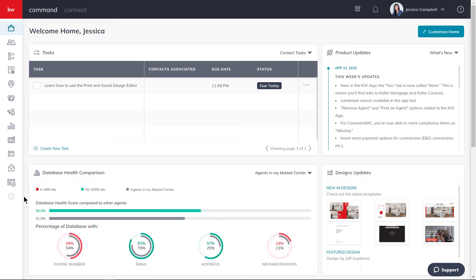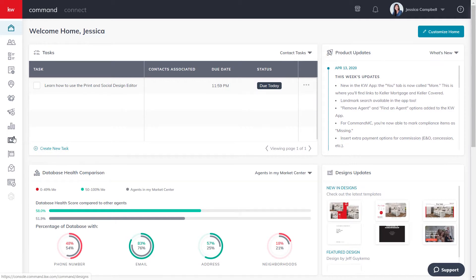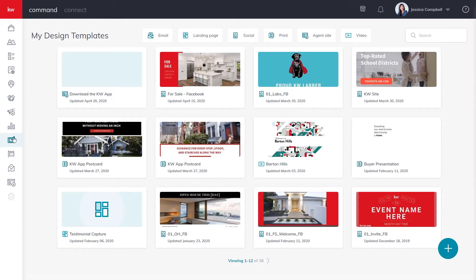First, let's get logged in to agent.kw.com with your KWU login credentials. After you're logged in, click the designs icon on the left sidebar. From here, go ahead and click the blue create content button in the bottom right-hand corner of the screen.